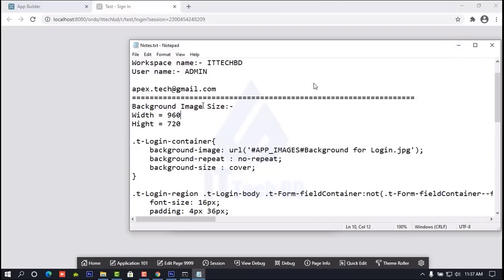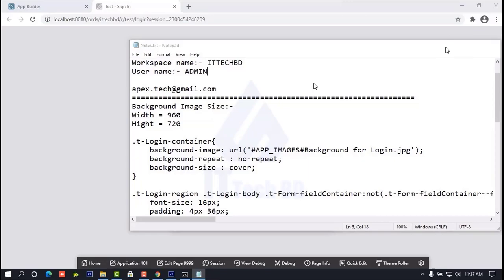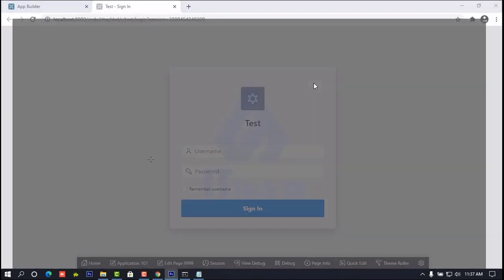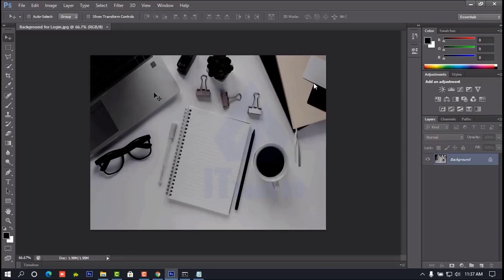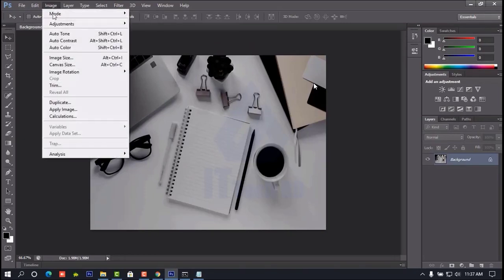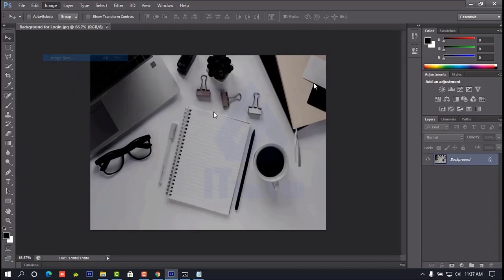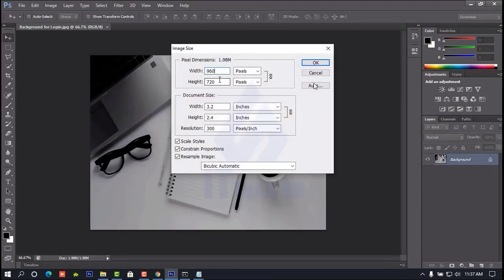Now I am going to show you how to make an image for the background. Open Photoshop and take an image like this. I take an image and make it for the background. Here go to Image, then Image Size. Click it, then set the width, height, and resolution. Resolution 300. Like this you save.